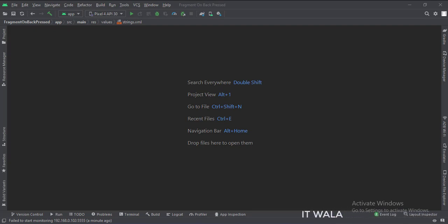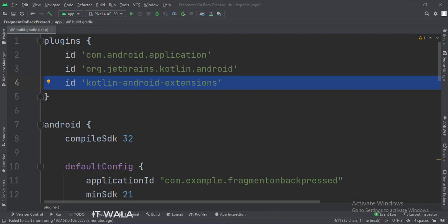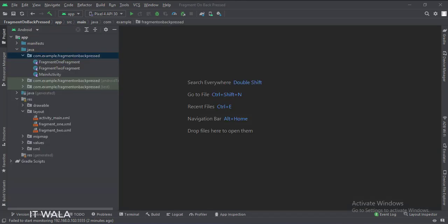Let's see the project structure. At the app level build.gradle file, write this plugin. Here we have the MainActivity and two fragments, Fragment 1 and Fragment 2. And in the UI, we have the activity_main.xml file, which is the main activity's layout, and two fragment layouts.